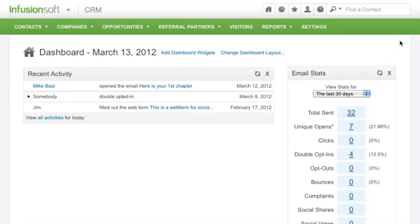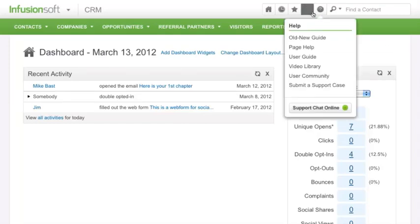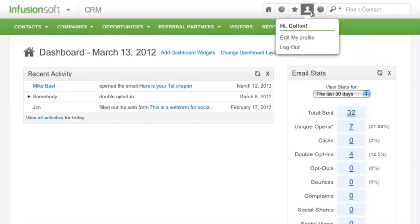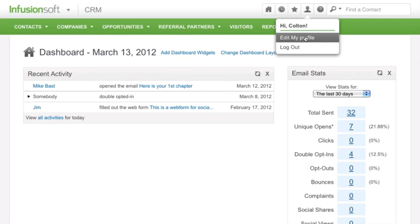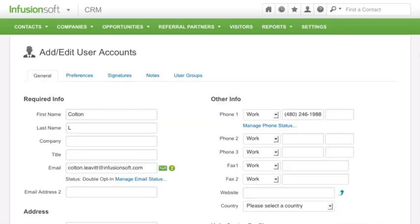To customize your signature, go to the Profile tab and Edit My Profile. Click on the tab Signatures.